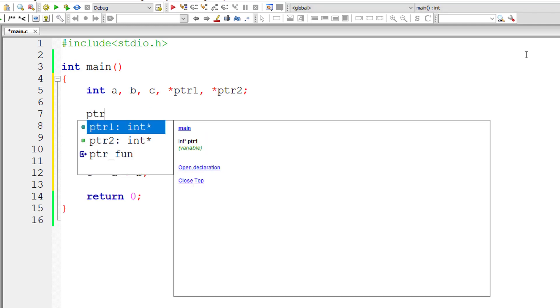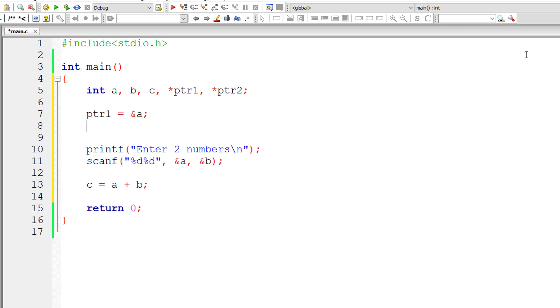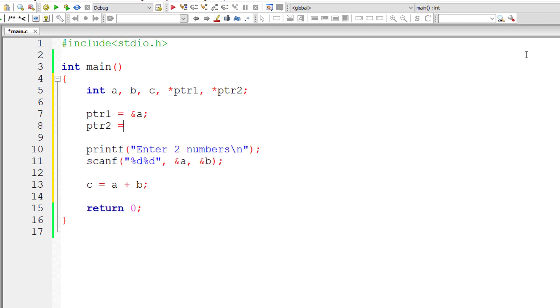So I'll assign the address of variable a to pointer variable ptr1, and I'll assign the address of variable b to pointer variable ptr2. ptr2 equals ampersand b.